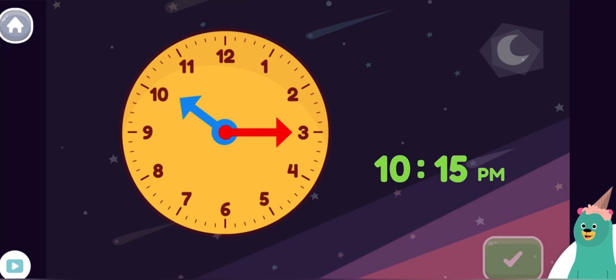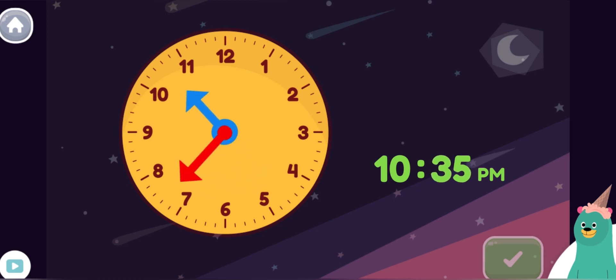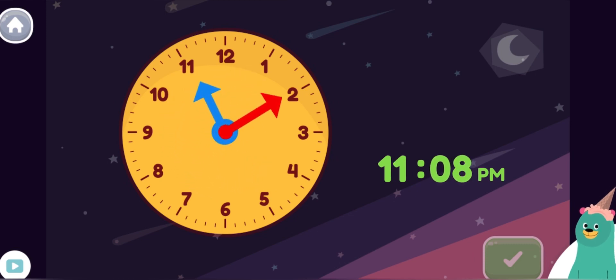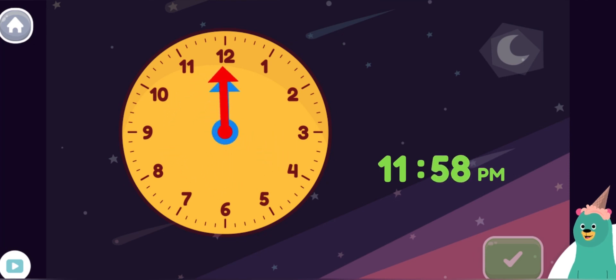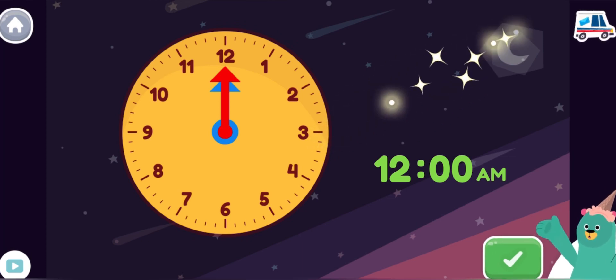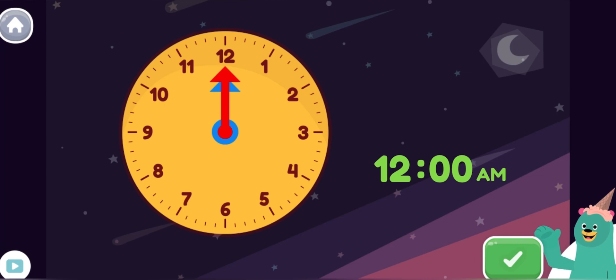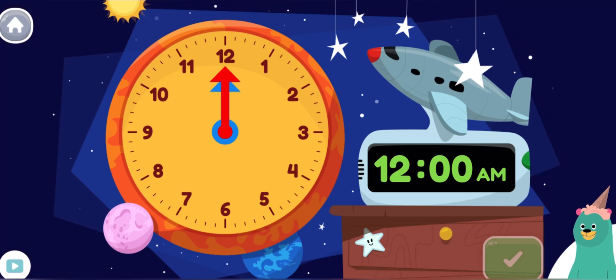Now move the minute hand on the round clock to show 12 o'clock a.m. This is also called midnight. It's midnight, the middle of the night. Now you can play with this clock and see how the time changes.